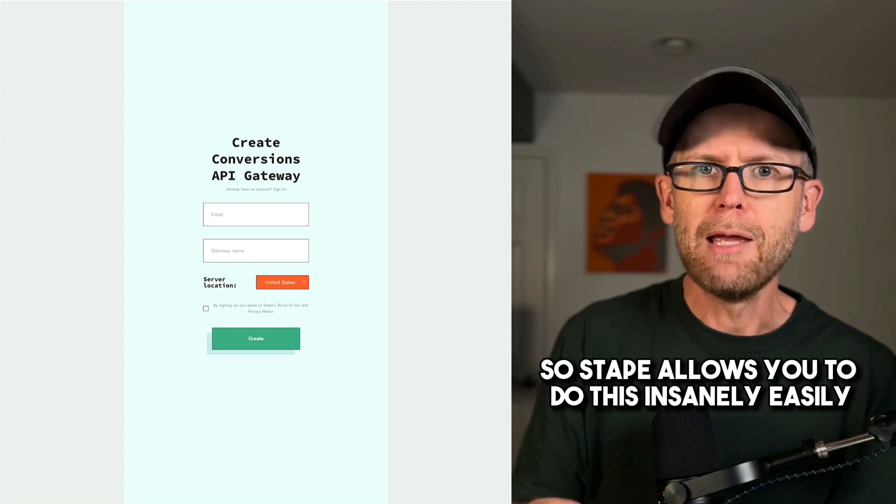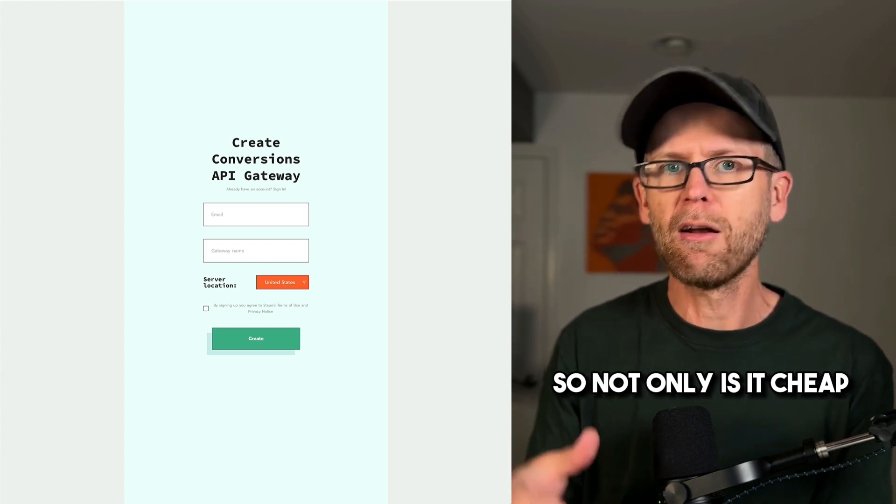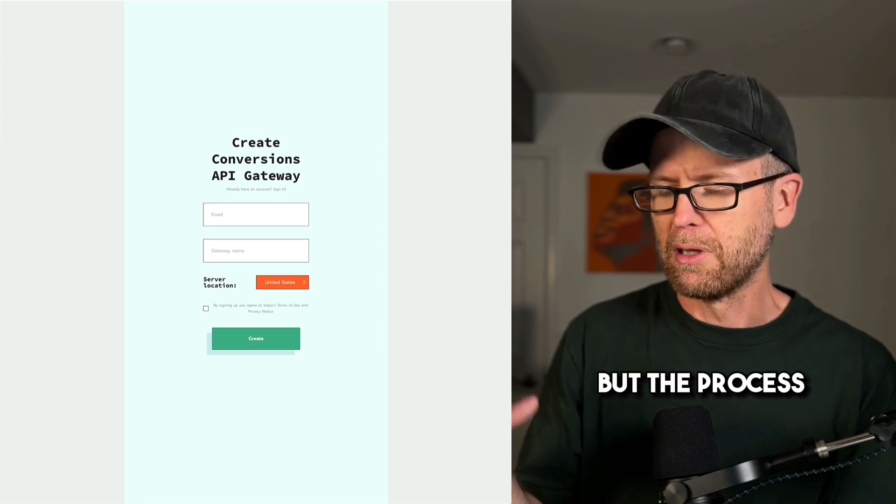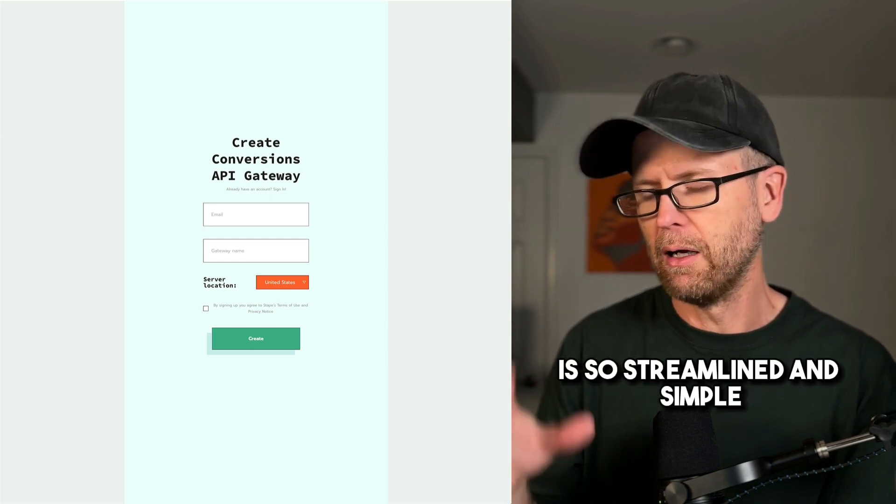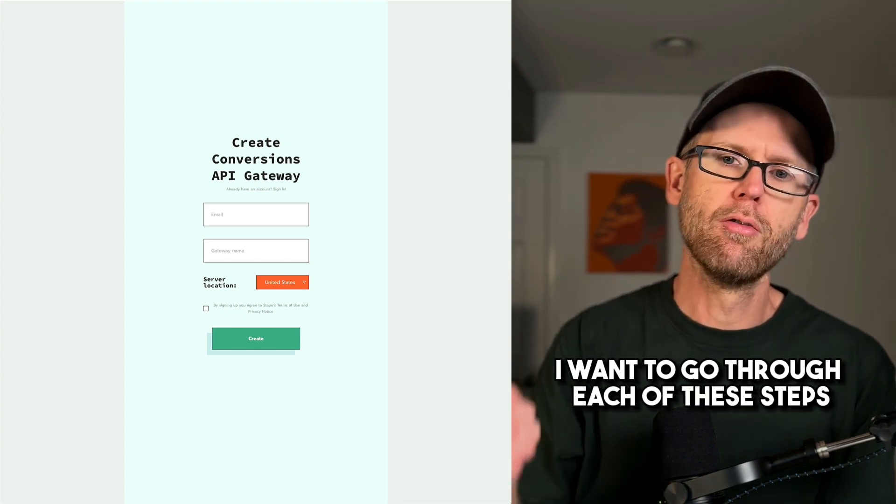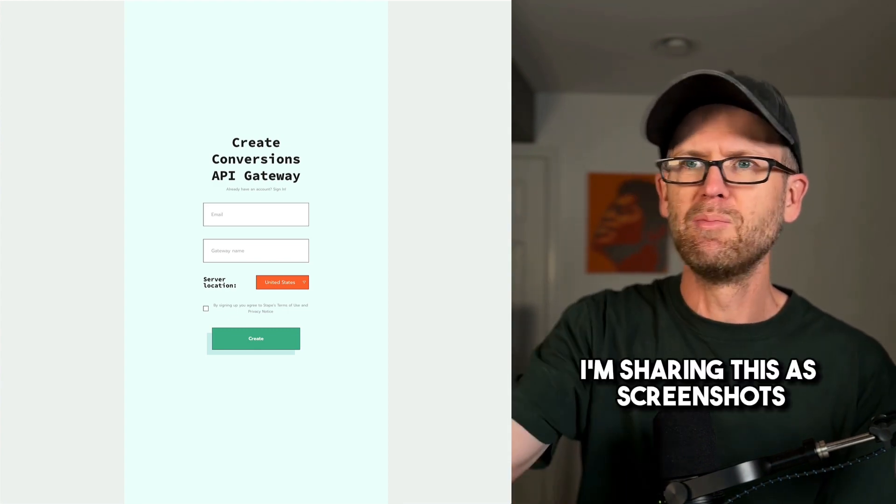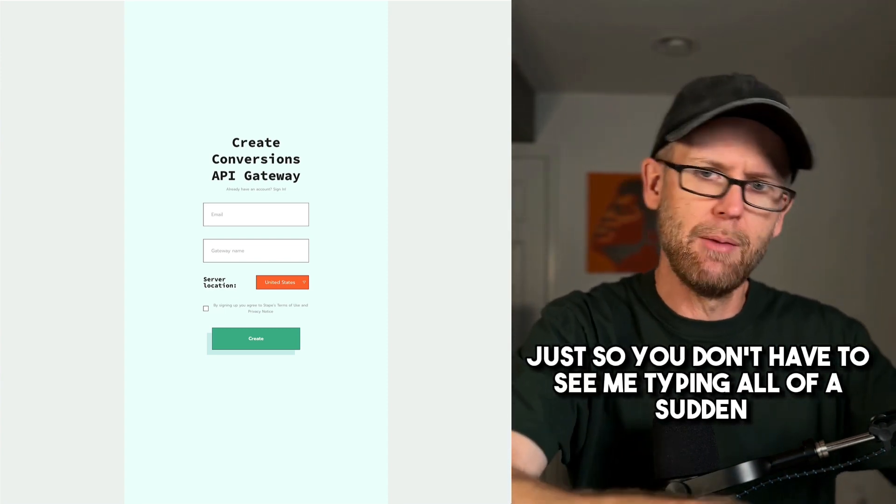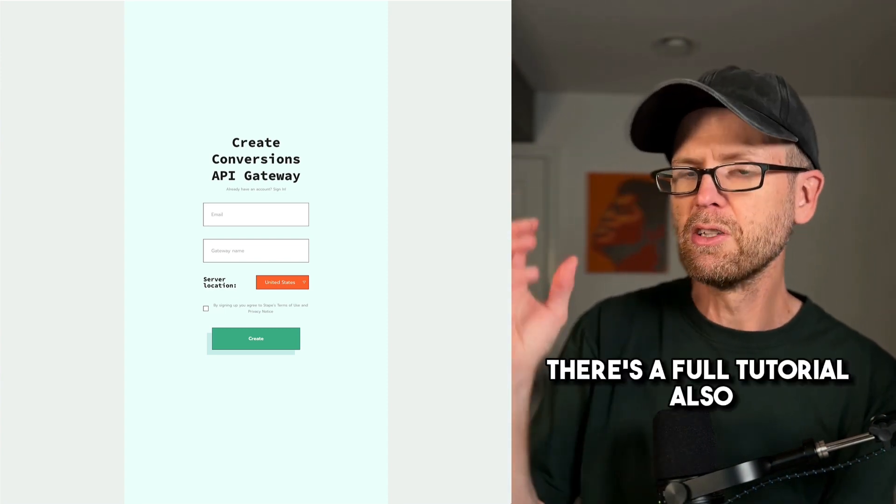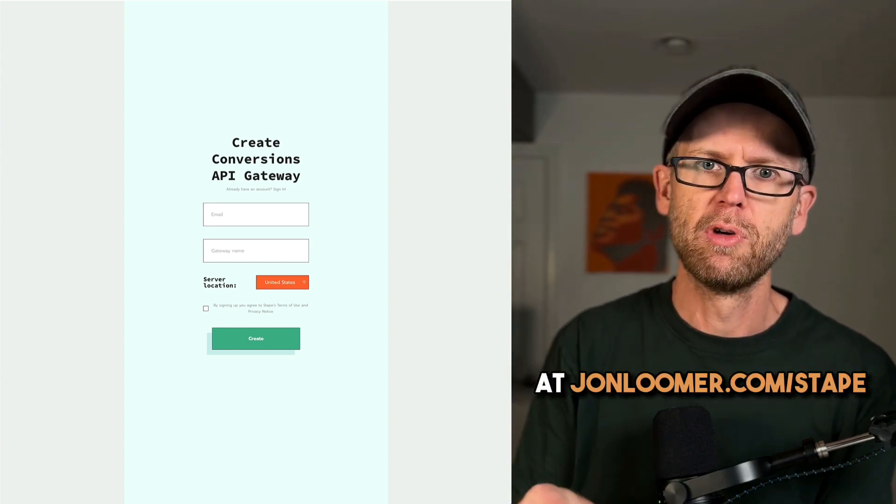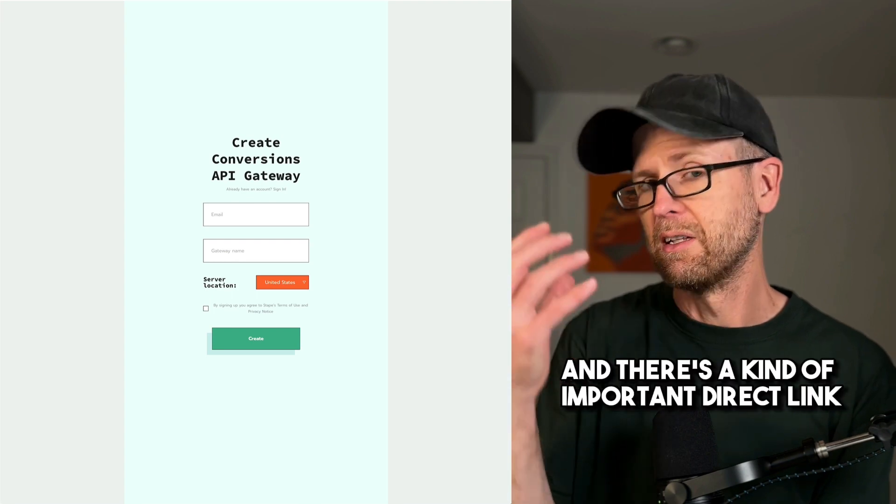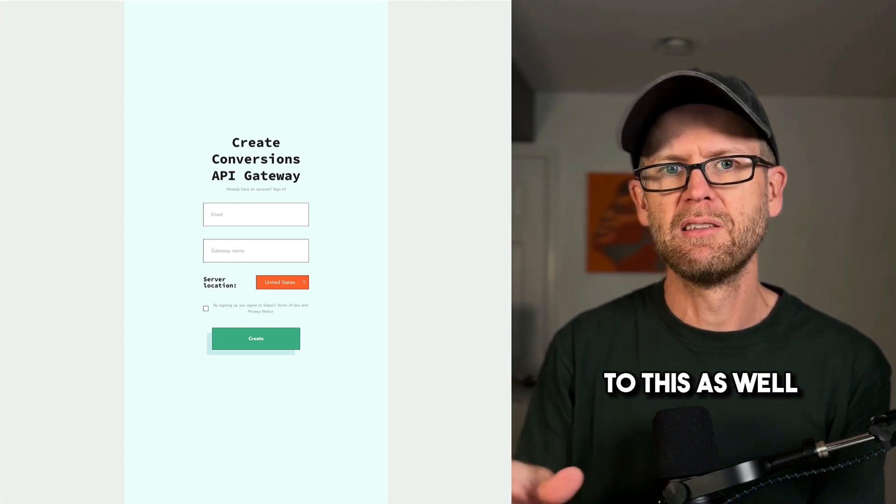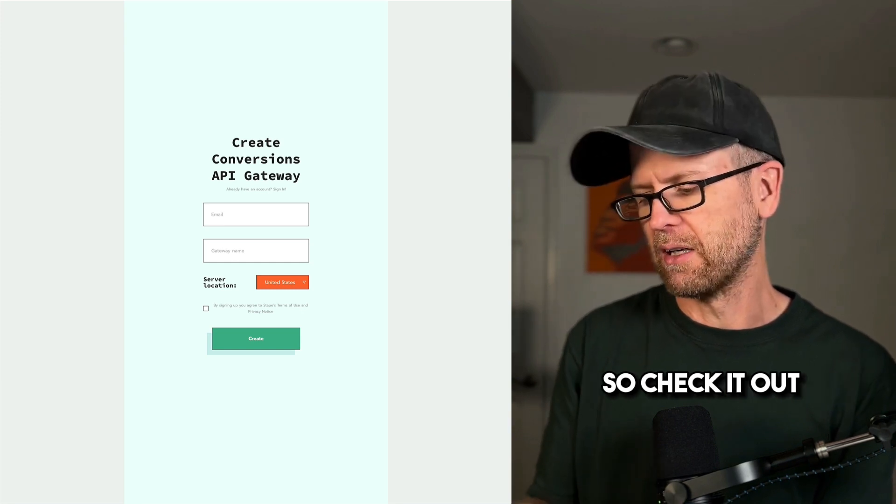I want to be very clear about something. I do not get anything from Stape for mentioning this. There's no special links or anything that you're going to click that I'm going to get a cut. This thing's so cheap. That's not my business. I just want to share this with you. So Stape allows you to do this insanely easily. So not only is it cheap, but the process is so streamlined and simple, you're wondering if there's something missing. I want to go through each of these steps. I'm sharing this as screenshots, just so you don't have to see me type and all of a sudden figure it all out. There's a full tutorial also at johnloomer.com slash stape.